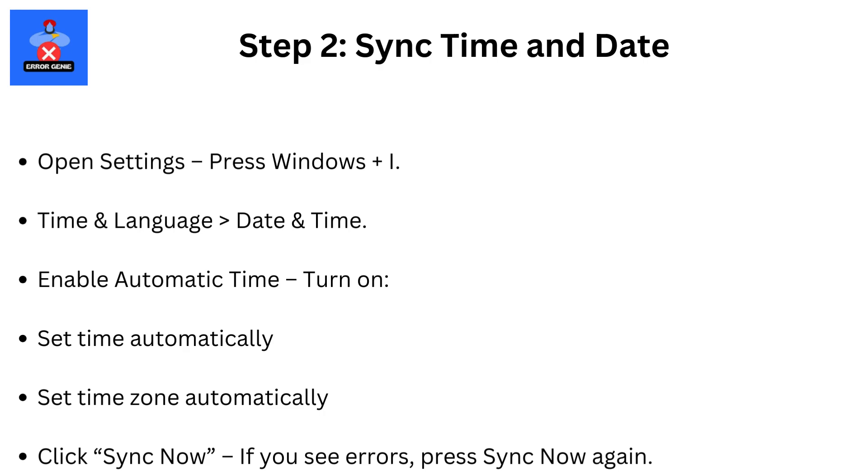Step 2. Sync time and date. Open settings. Press Windows plus I. Go to time and language then date and time. Turn on set time zone automatically. If you see errors, press sync now again.